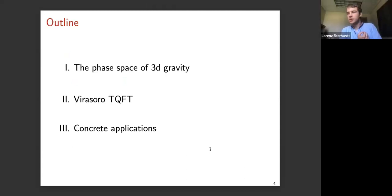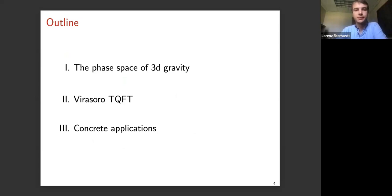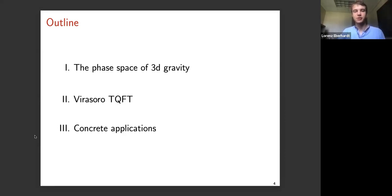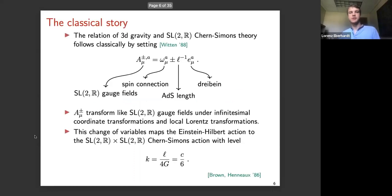There will be roughly three parts to this talk. The first part will be entirely review — we'll start by reviewing the phase space of 3D quantum gravity and its structure. Then we'll quantize it, and the quantization will naturally lead us to this Virasoro TQFT, showing the relation between the two theories. In the third part, I'll try to convince you it's computationally useful by going through various simple examples and showing you can very easily compute 3D gravity partition functions.